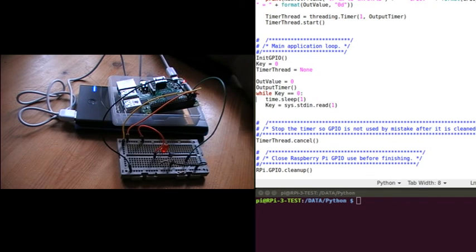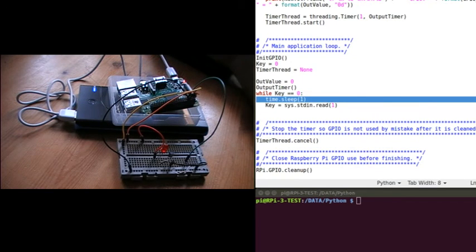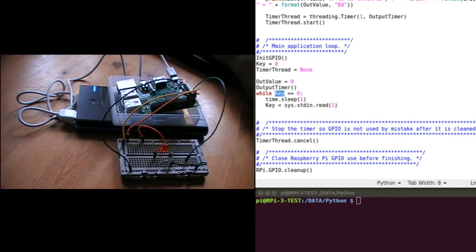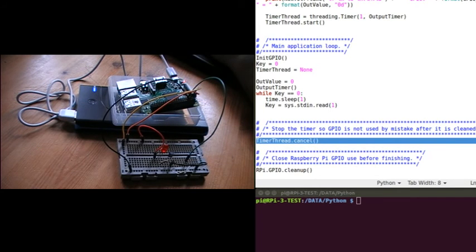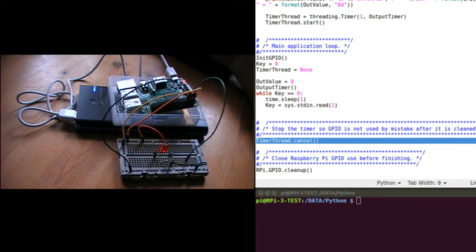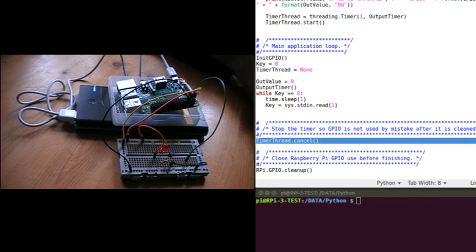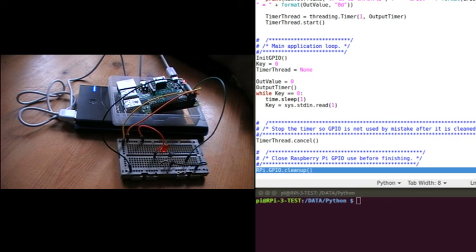Then we come to the main loop of the program. In each iteration of the loop it'll just sleep for a second, and this line will wait for a return key to be pressed. When that return key is pressed this while loop will drop out and finish the program. When finishing the program we need to cancel the current timer because we don't want it to trigger after we've finished the program - we're about to close up the GPIO, and if we call it after closing the GPIO it will give an error. So the last line is clean up GPIO - we stop the timer, clean up GPIO, and then finish the program.